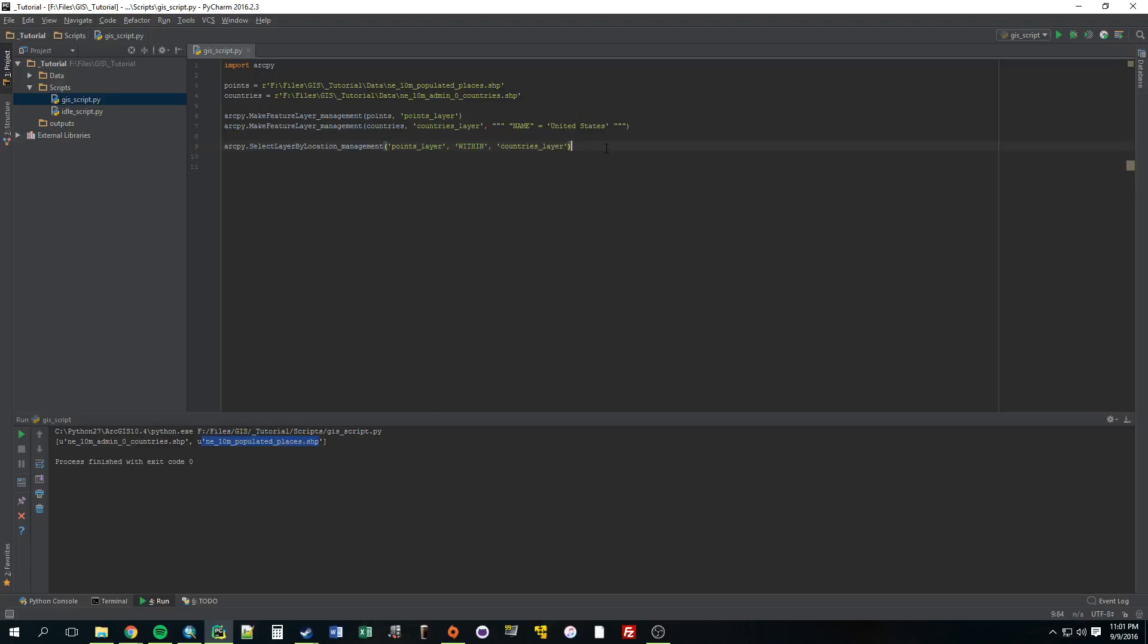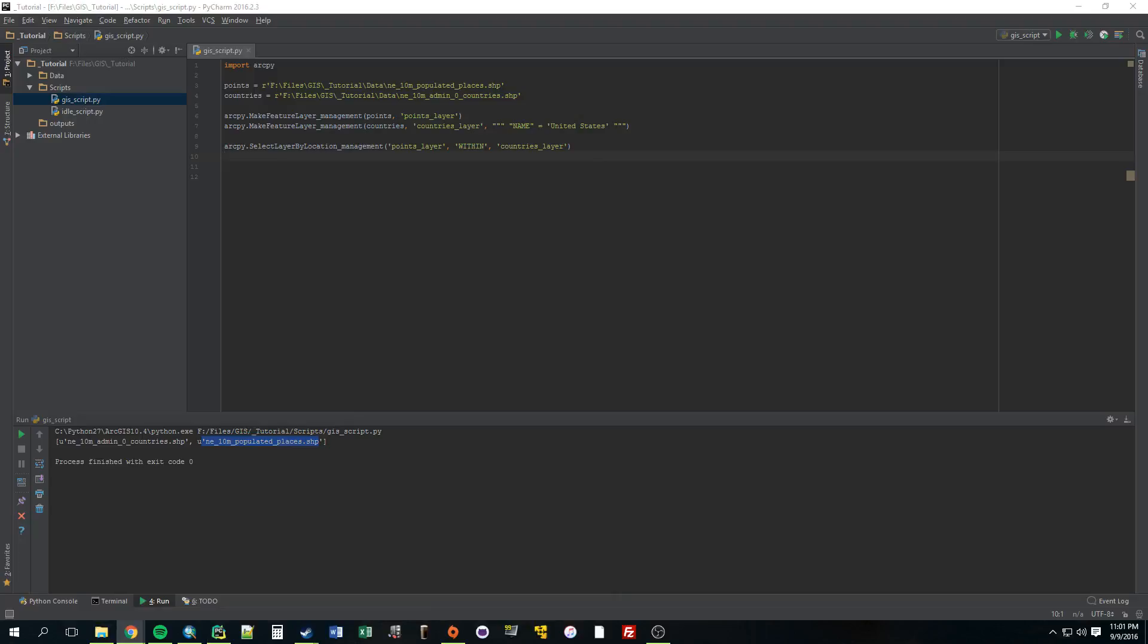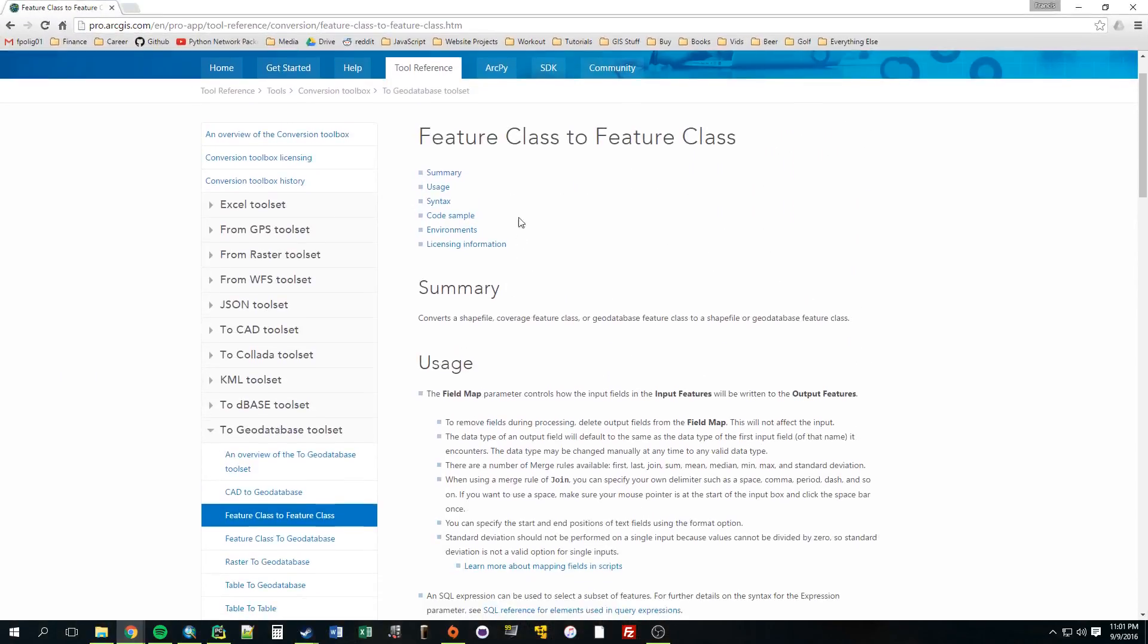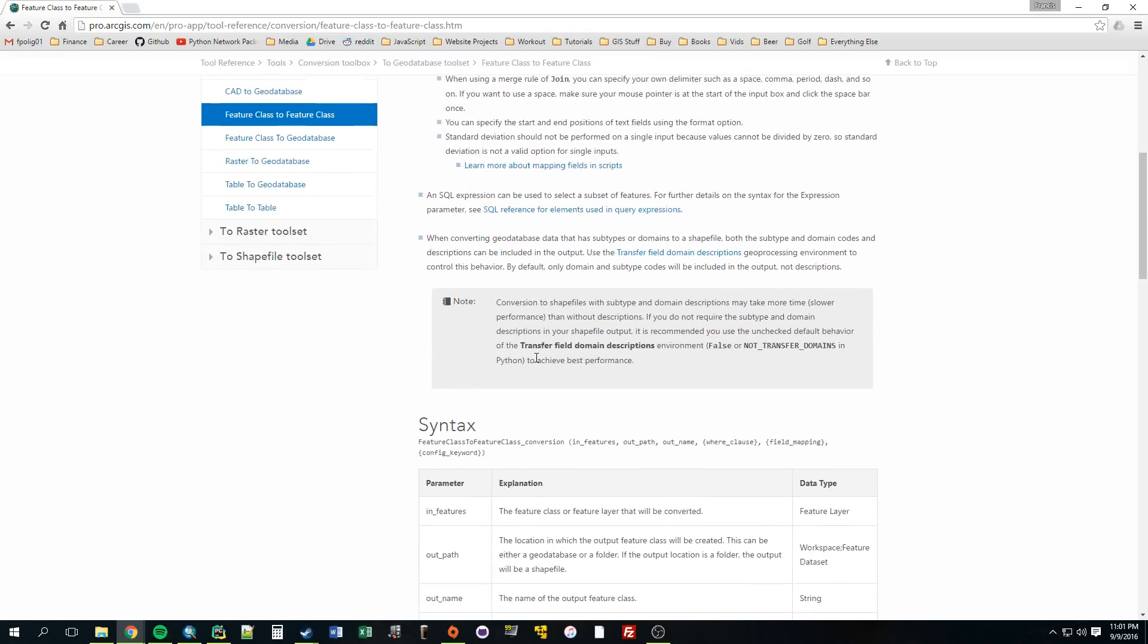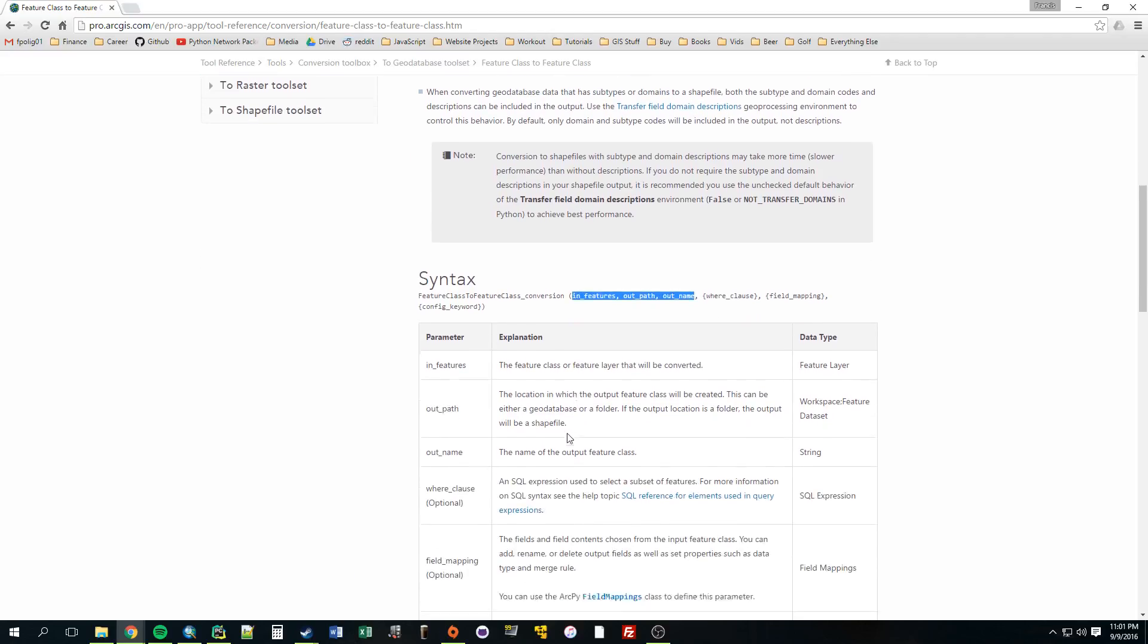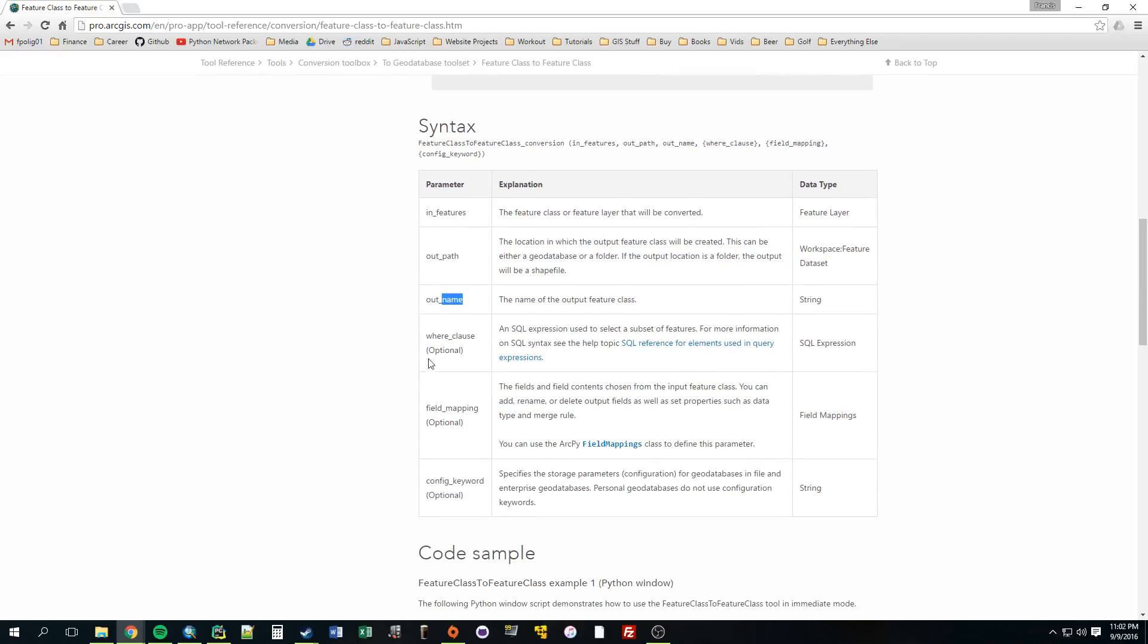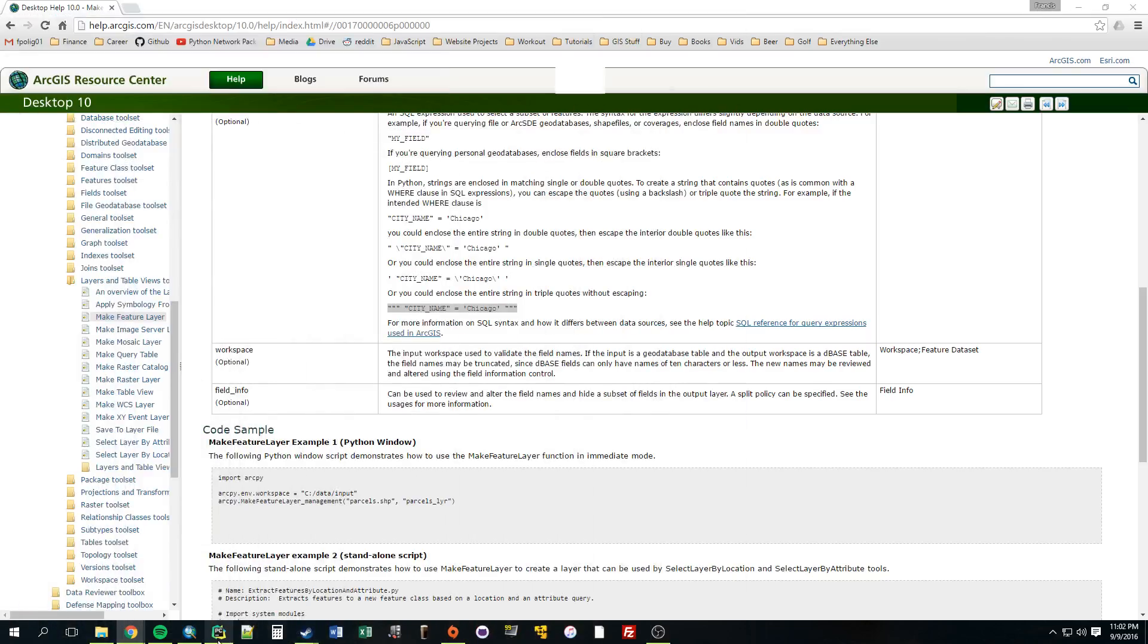Alright, so now we have a selection. So just imagine in Arc, a selection of points that are within the country layer. Now we need to export that selection to a feature class. To do that, there's something called feature class to feature class. So this will take a layer, which is what we have now. We have a selection. And it's going to turn that selection layer into an actual feature class. And this is what that syntax looks like. In features, Out path, Out path name. And those are the only three parameters we're going to use. You can see these three are required. And the others are all optional. So we have to provide it with input feature, a path to the output, and a name for it.